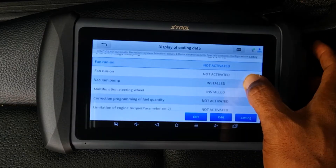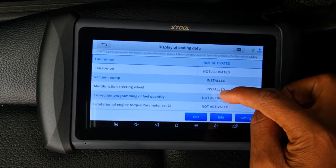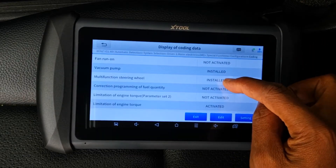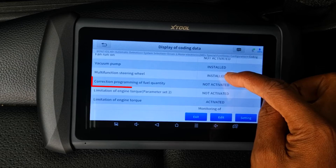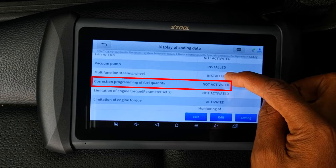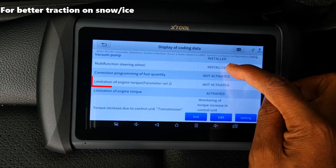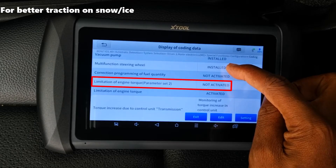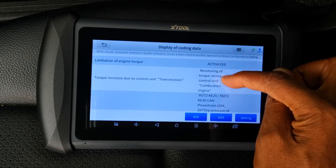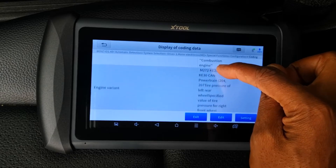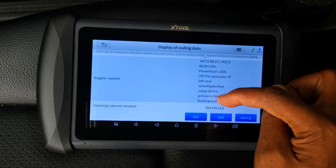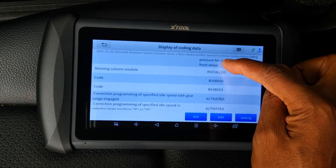As we continue to scroll down you can really see that there's a lot that you can do. For example, correction of programming of fuel quantity is not active — you can edit that. You can also limit engine torque through this data point. As you can see there are a lot of data points that you can actually code for using this tool on Mercedes-Benz.